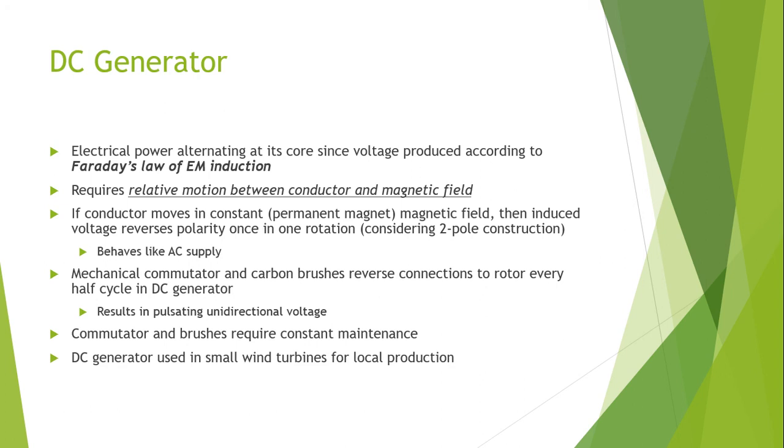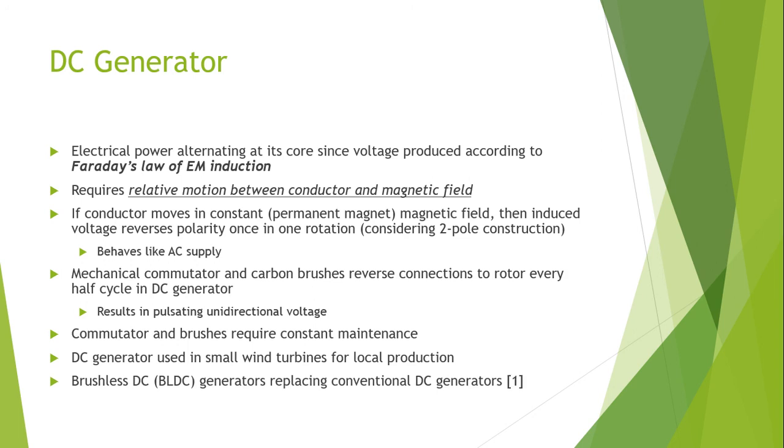They need to be replaced regularly. DC generators are basically used in small wind turbines for local production. In modern day wind turbines and generators, brushless DC generators are taking place of the conventional DC generators.